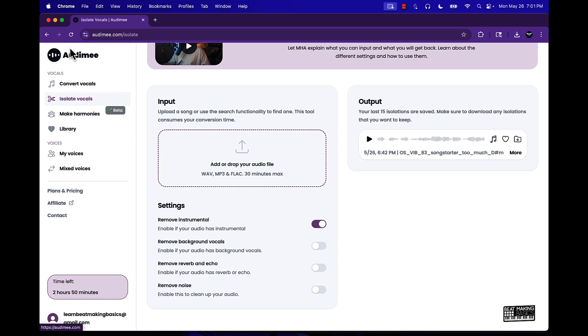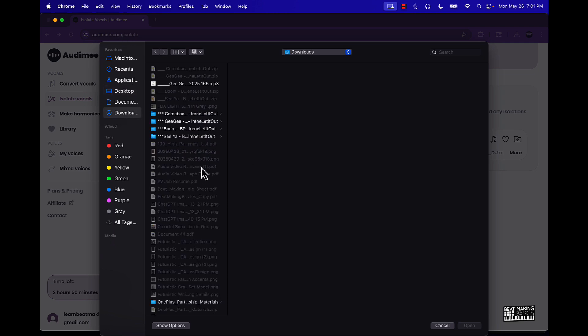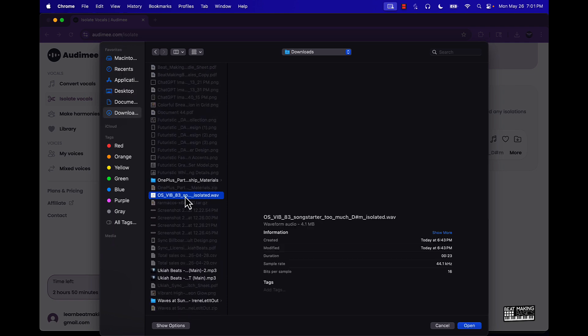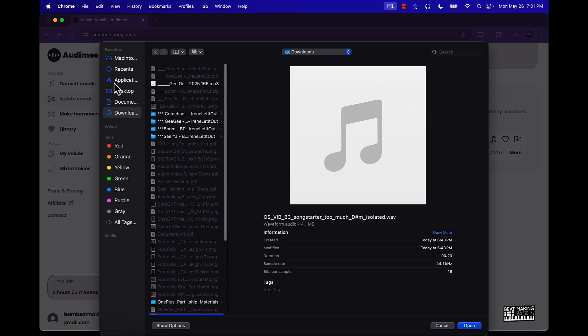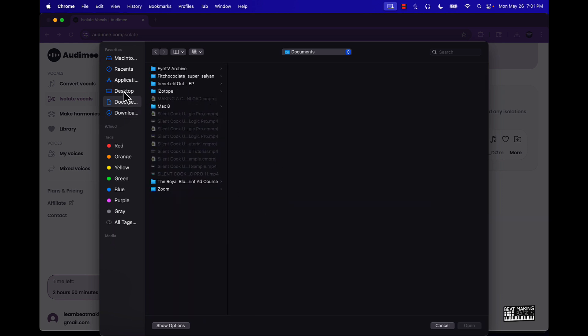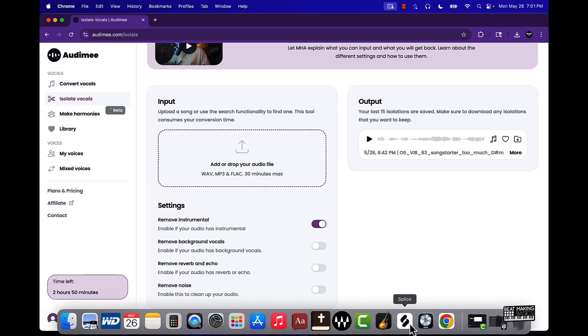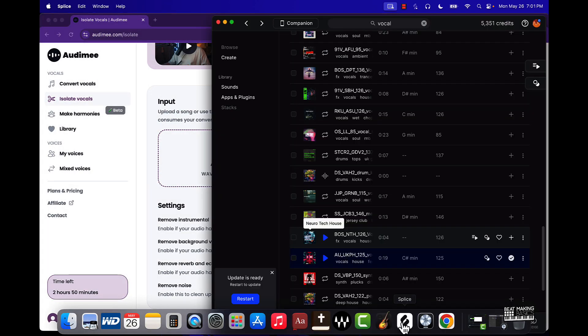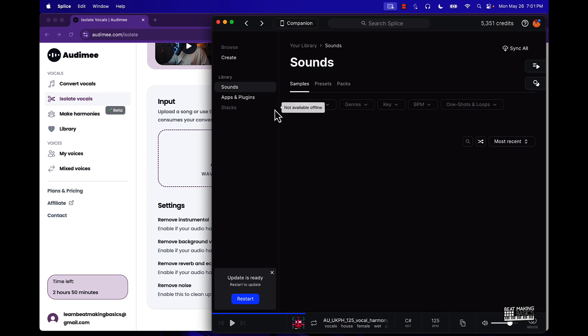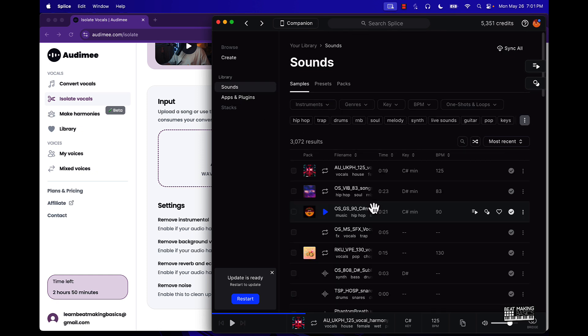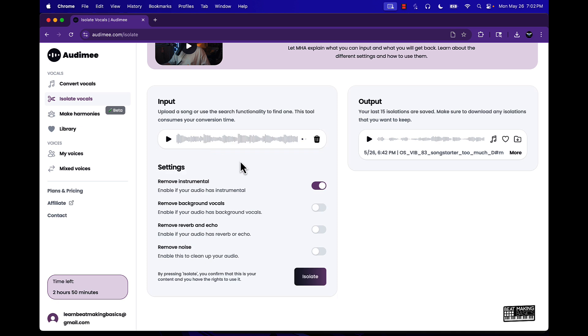You can already do that in Logic but say if you have people that are watching this that don't necessarily have Logic or their own DAW that can do that, you can still do that right here within this site on Audemy. So I'll just throw a song or phrase that has vocals and I already have something here, we're gonna go with this one.